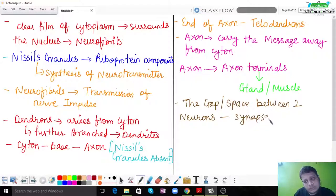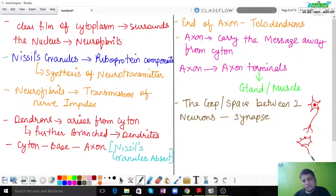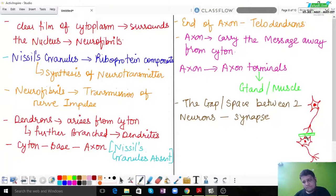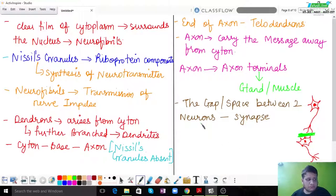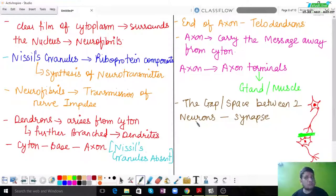The synapse plays an important role in the transmission of signals. That small space between neurons ensures that the signal passes from one neuron to the next. Synapse is very very important for signal transmission, and we are going to discuss in detail how this works in the upcoming lectures.